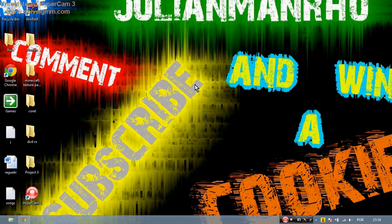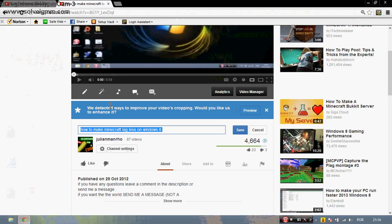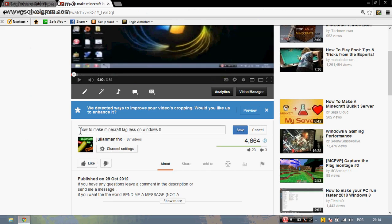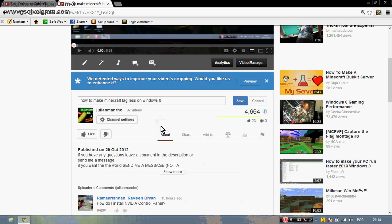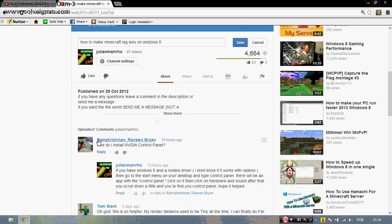Hello guys, this is another Julio Manuel Productions here, and this is going to be a tutorial video based on a video I made earlier called how to make Minecraft less laggy.